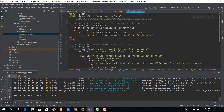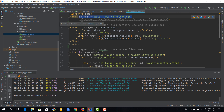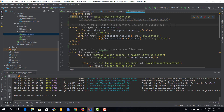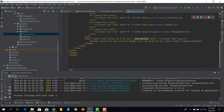When using a Thymeleaf view you add the thymeleaf.org XML namespace. To use the Spring Security extras you also need to add another namespace: thymeleaf.org/extras/spring-security. Adding this namespace declaration gives you IntelliSense support when using these Thymeleaf extras, which is always a good thing.